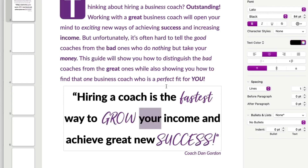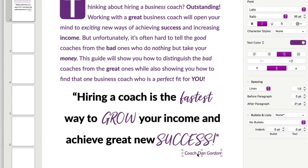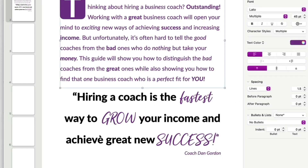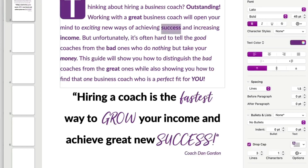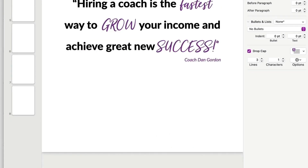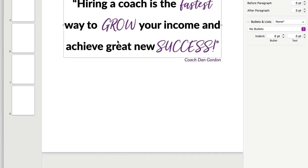I always put my name underneath the quote so people know it's mine. I derive these little quotes out of the paragraph text above — so something like 'hiring a coach is the fastest way to grow your income and achieve great new success,' which is a distilled version of the longer paragraph. I like the quote to be no more than about 18 words — this one is 16.